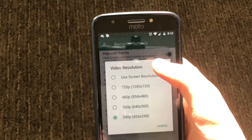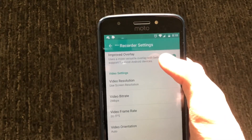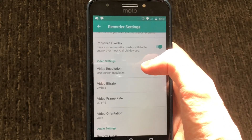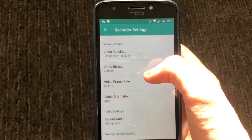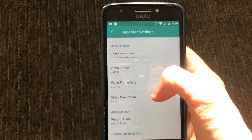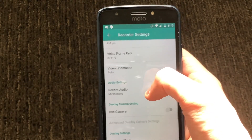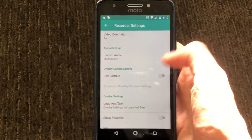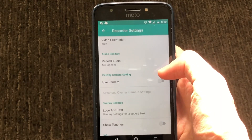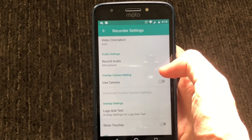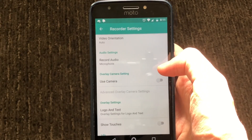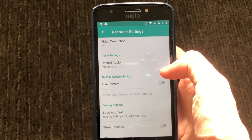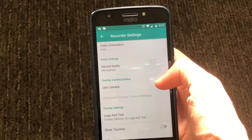Go ahead and press 'use screen resolution' and that will apply the best resolution for your phone. You can also change the bit rate, frames per second, and select if you want your audio to be recorded. You can also enable your camera so that when you're recording it will record your face in a corner. I'll enable that setting just to demonstrate.